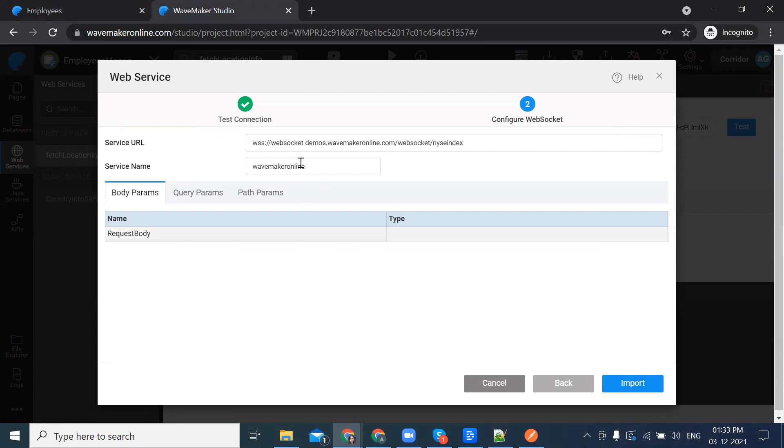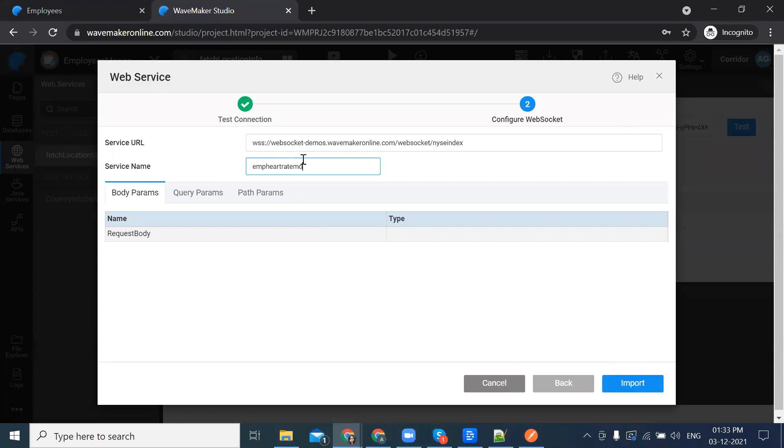Now we have the service URL and service name. WaveMaker by default generates the service name, but it is recommended to change it. Since we are monitoring employee heart rate, I'm naming it employee heart rate monitor.